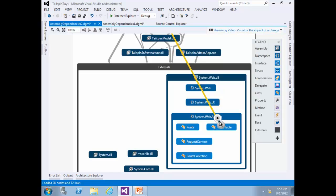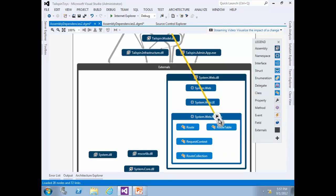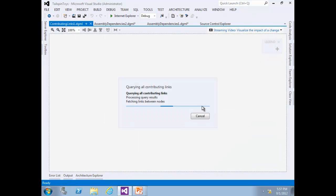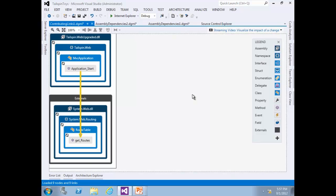Find and select the relationship line with the source node Telespin.web.dll. We could simply use the arrow buttons to navigate to the source node as we did before, but this time let's create a new graph that contains just the relationship we are currently interested in — the relation between RouteTable and Telespin.web.dll. To create a new graph, Shift-click the center button. This is the end of Exercise 2.